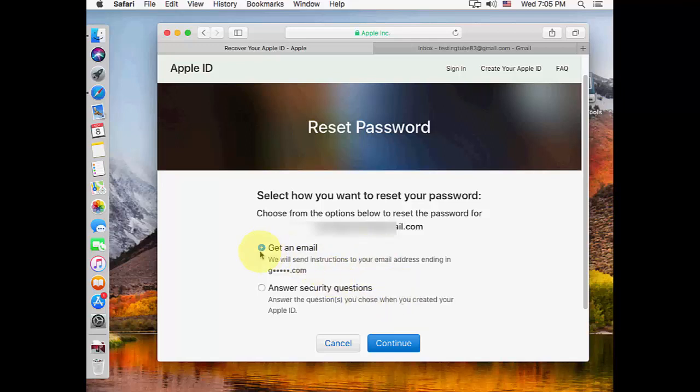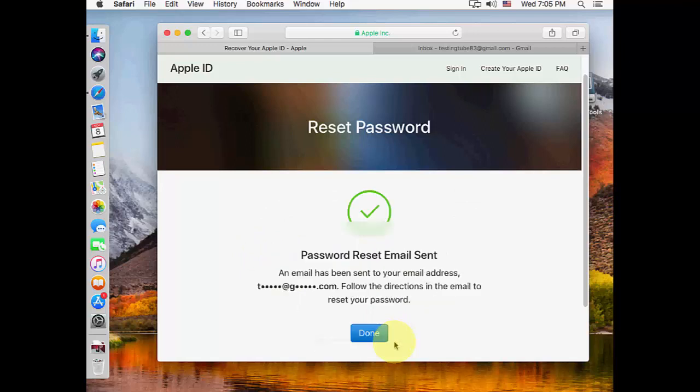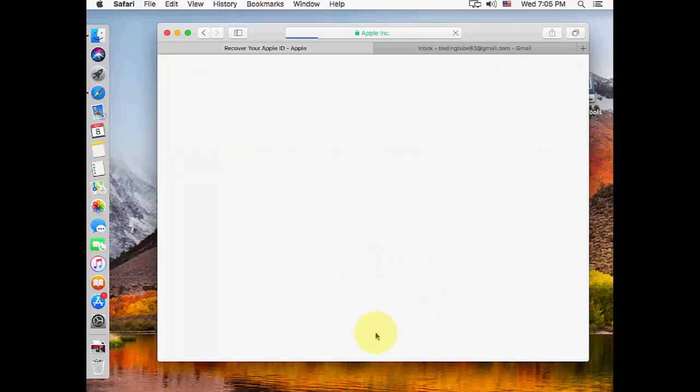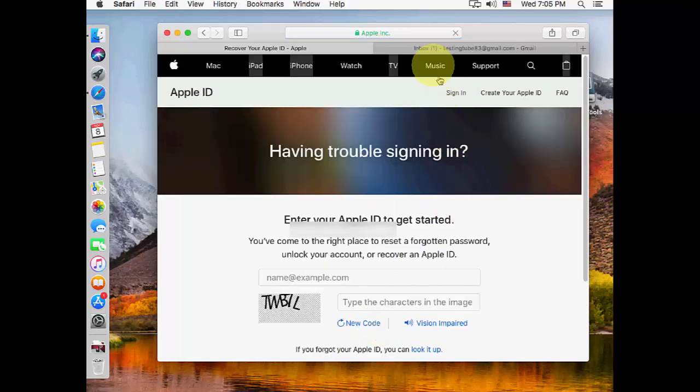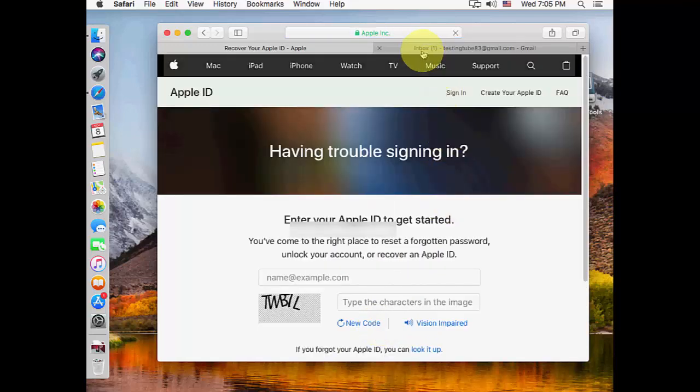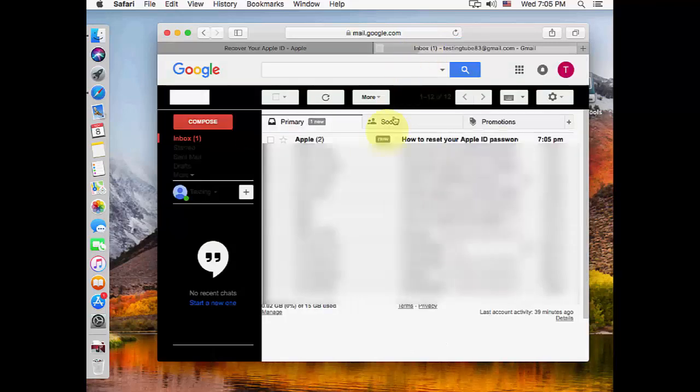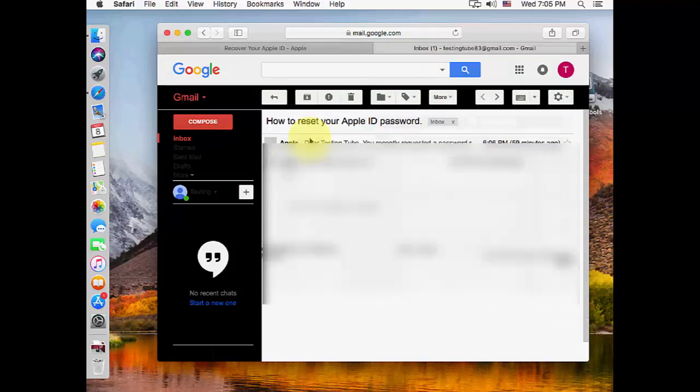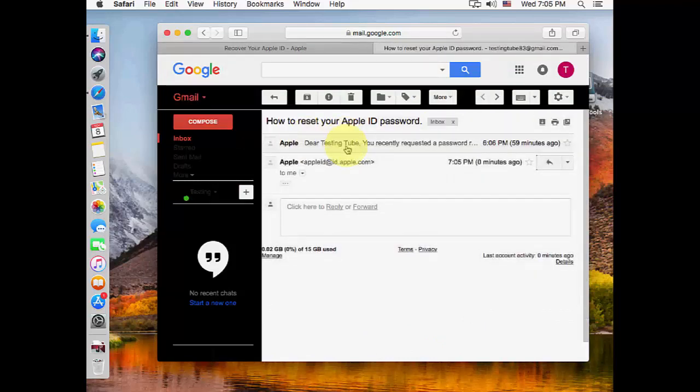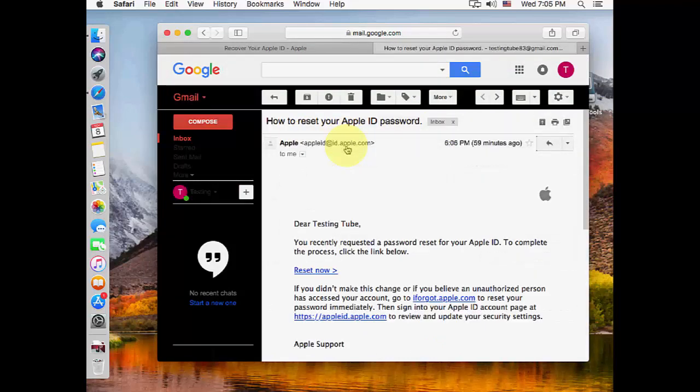The password reset email has been sent. Now open your email address. If you're using your existing email on your phone or iPod, just open the mailbox. You'll receive an email from Apple ID—open that email.